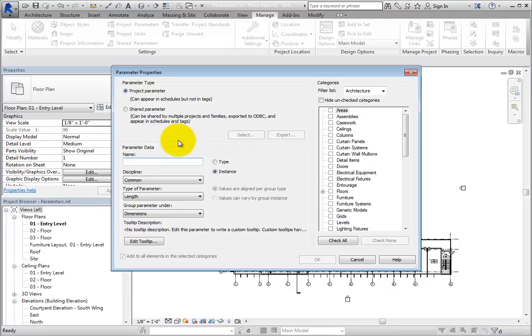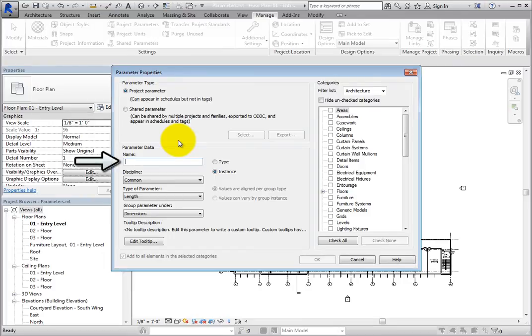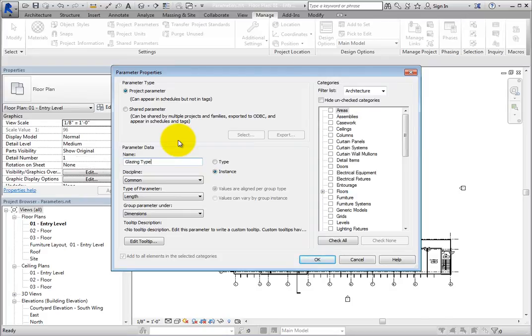Note that if you wanted to create a shared parameter, you could select Shared Parameter. In the Parameter Data section, in the Name field, enter Glazing Type. Leave the discipline set to Common.